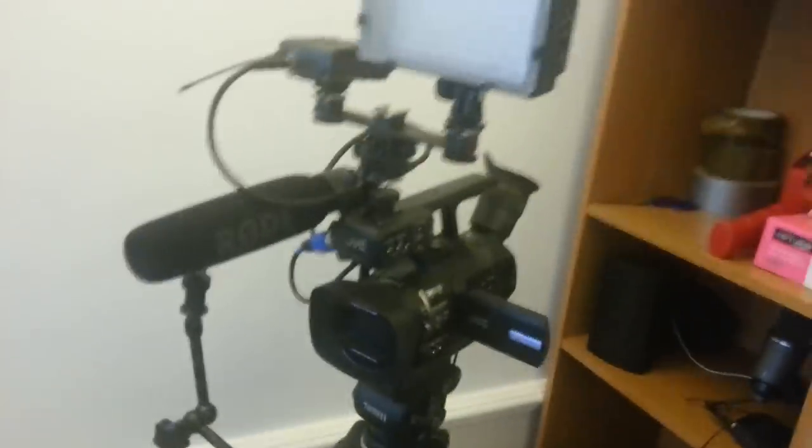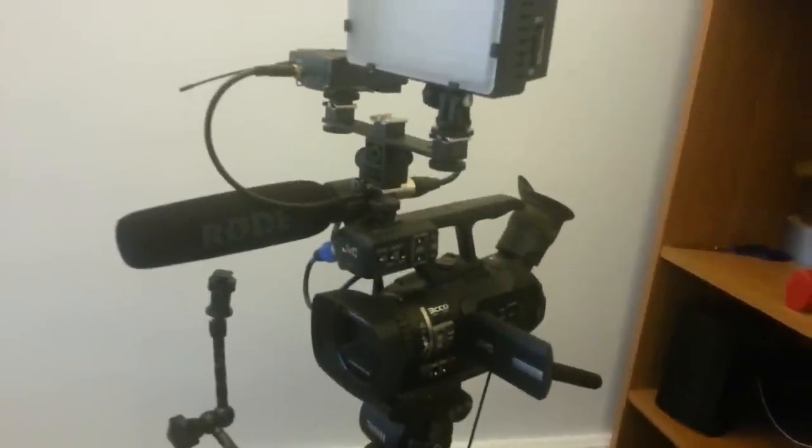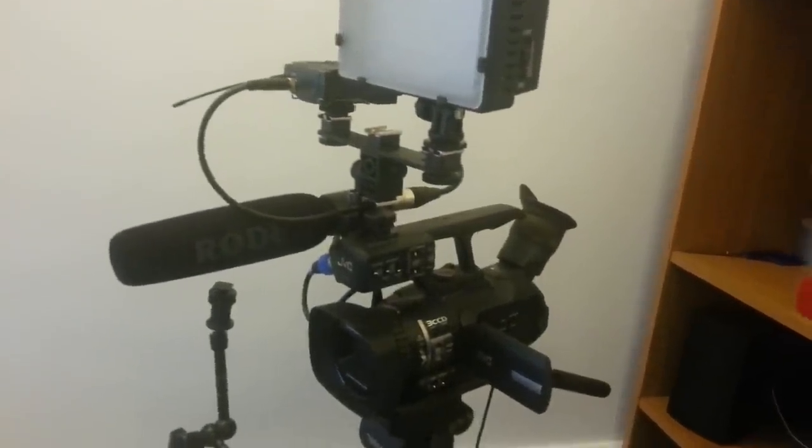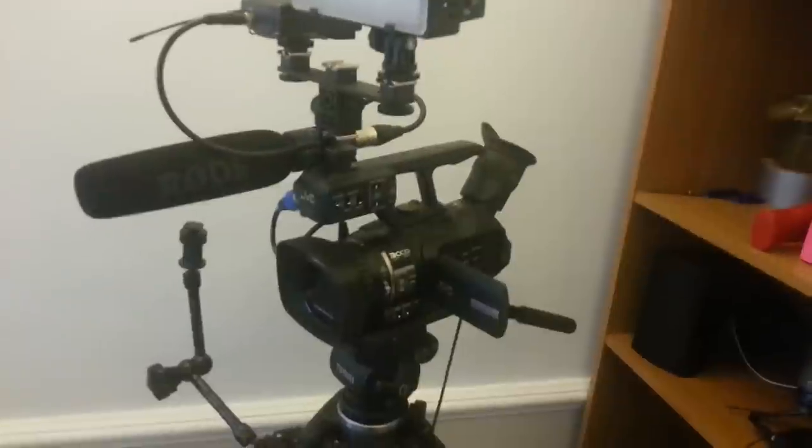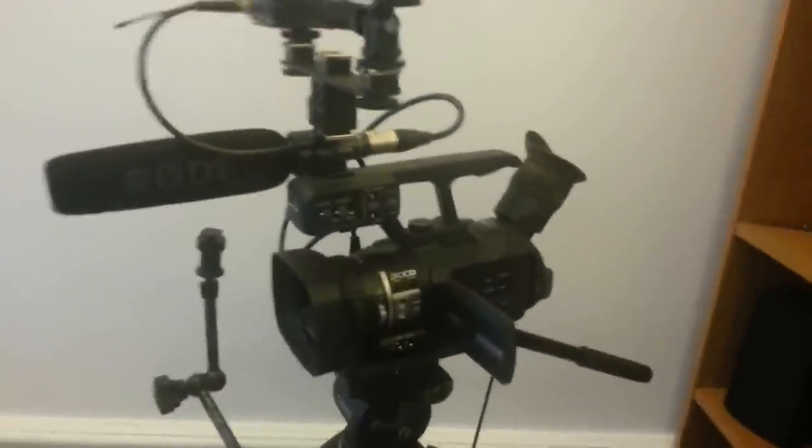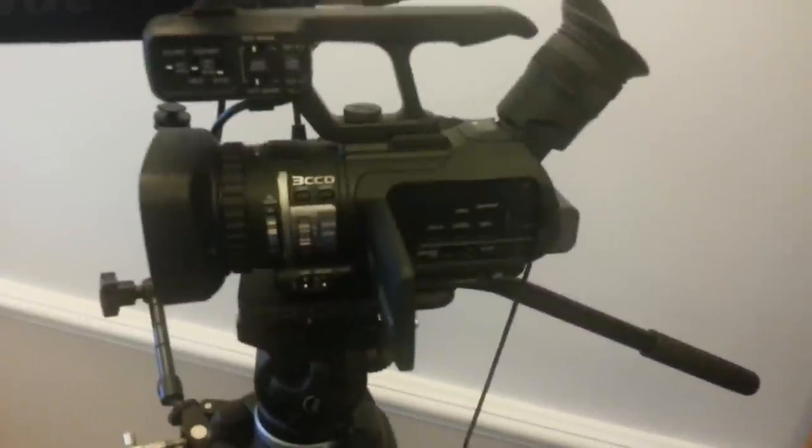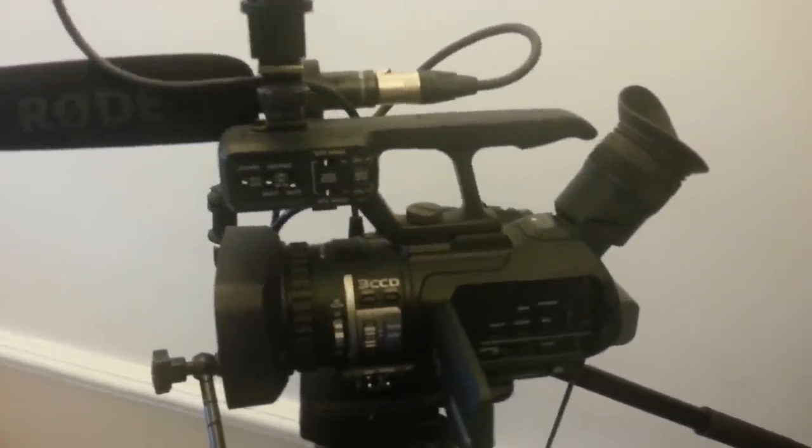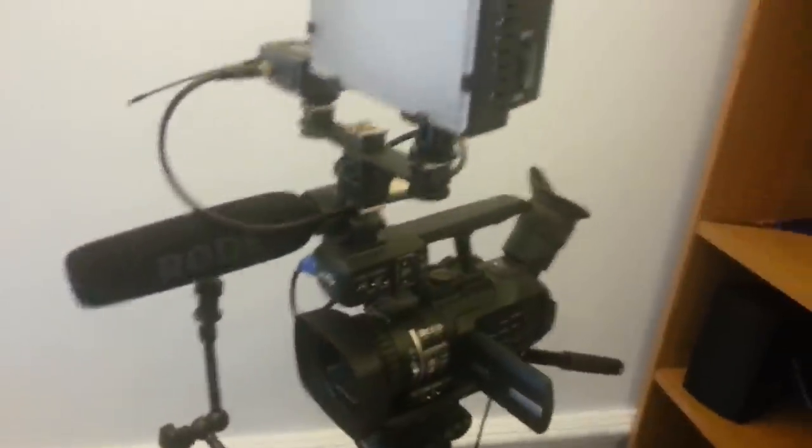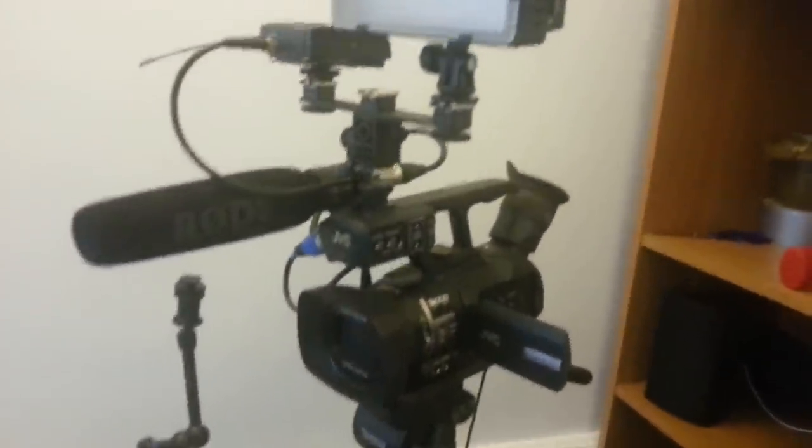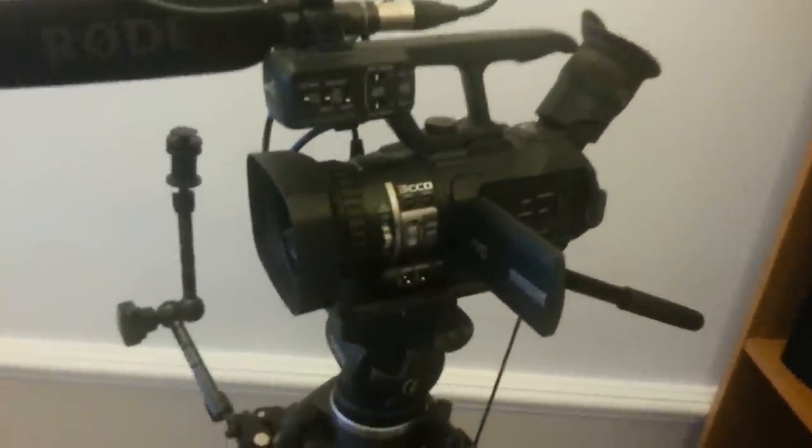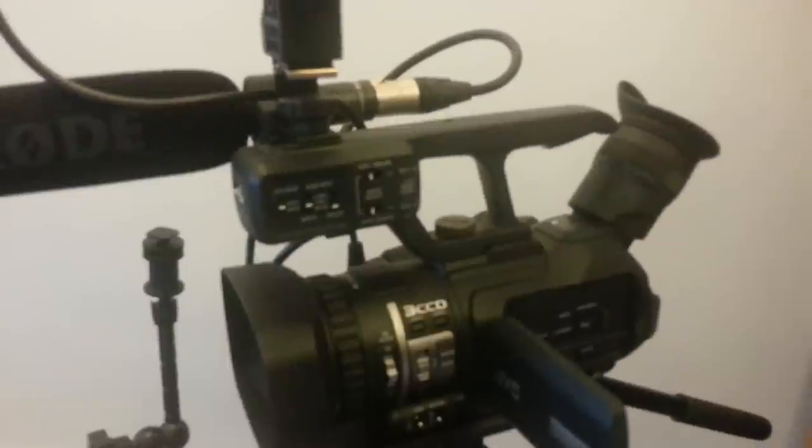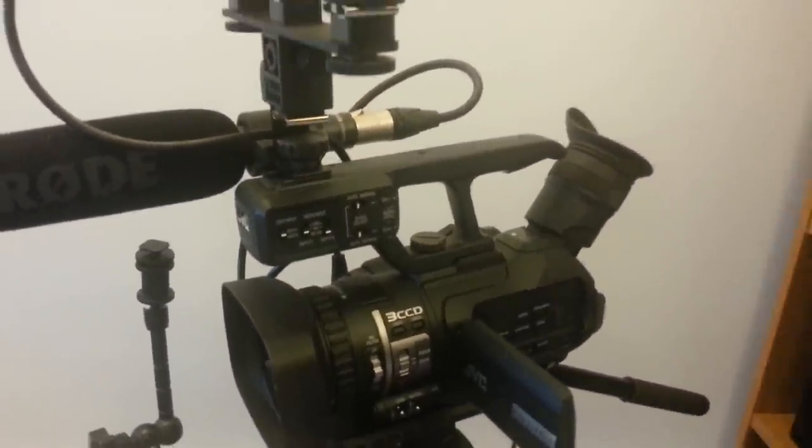The camera itself is the JVC GY-HM100, 1080i. It is a really good camera. I've been using it now for about two and a half years and I've been really happy. It does really good videos, professional looking, really cannot fault it. It really is a powerful camera.